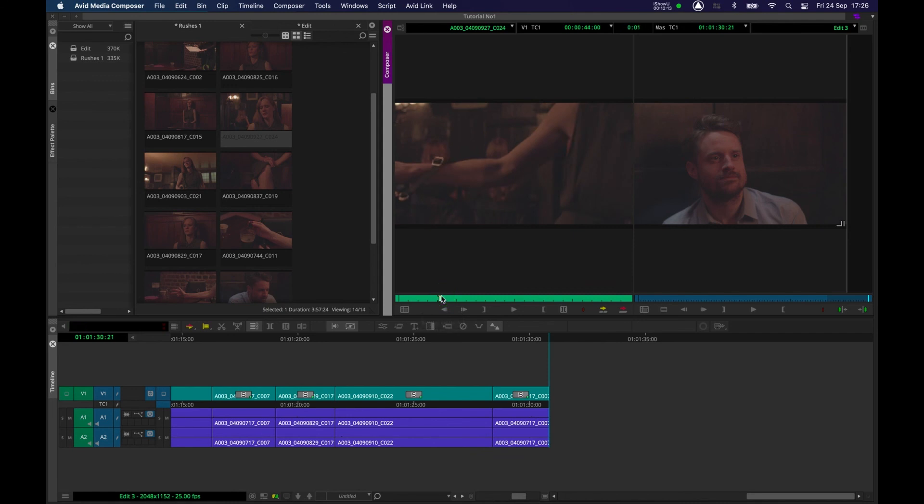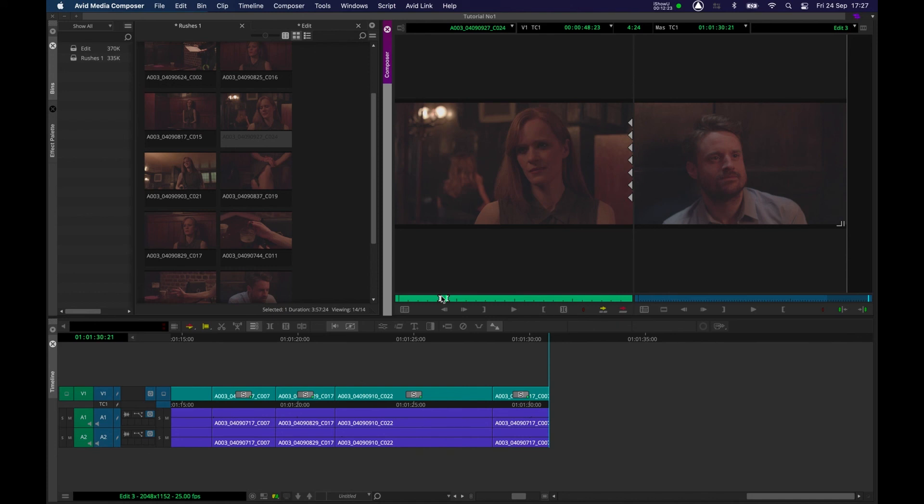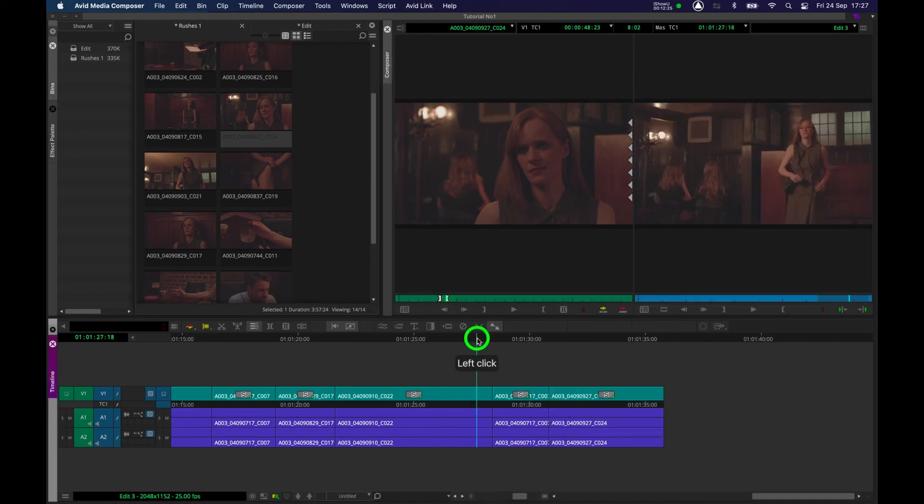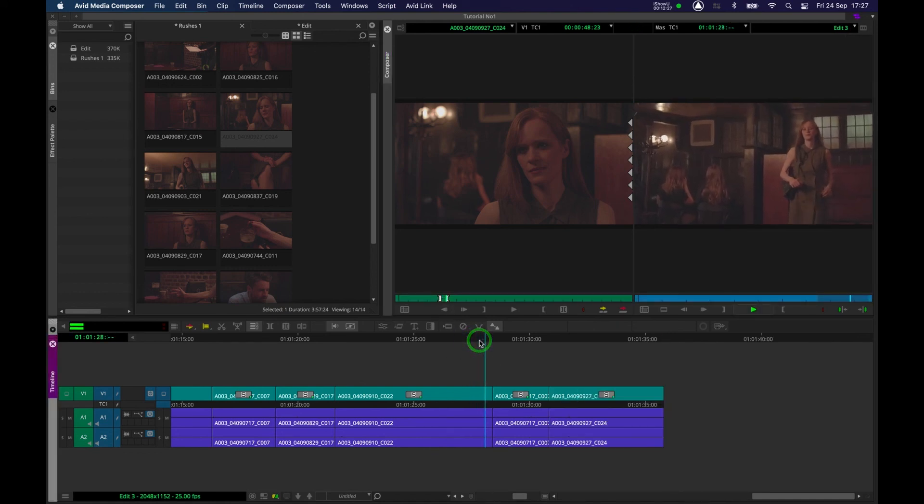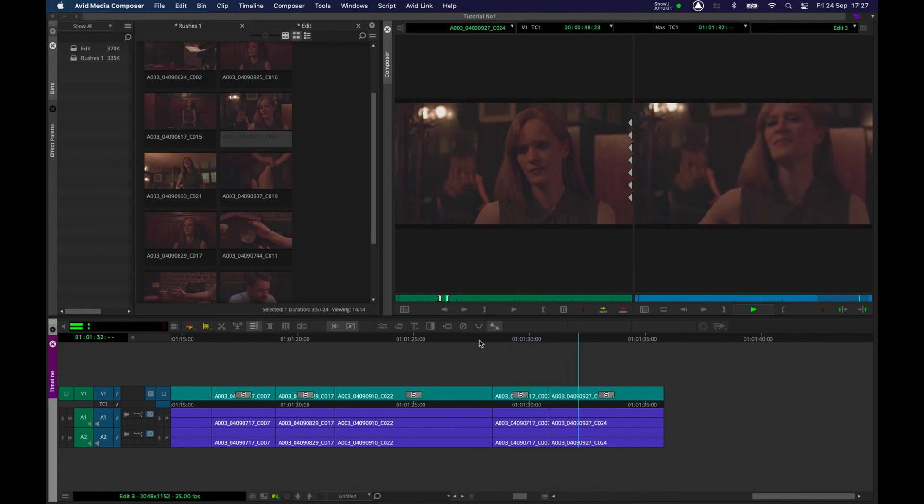Let's now queue up the shot of the woman coming in. Mark an in point. Yeah, that's a better, much more powerful shot. We'll mark an out point. And I'm going to press V to insert that into the timeline. Let's now see what we've got. Yeah, that's good. That's working. Okay, we'll move on to some more tools in the next tutorial. We'll see you next time.